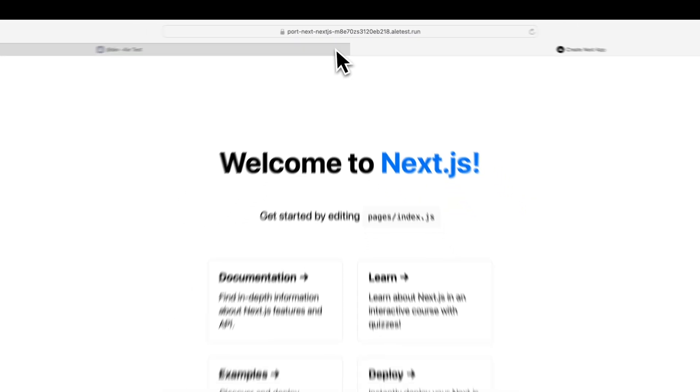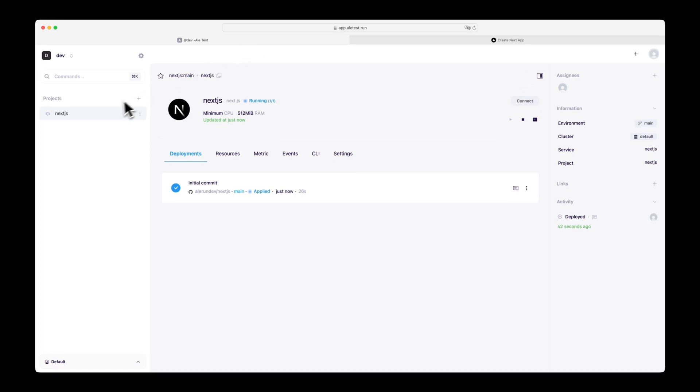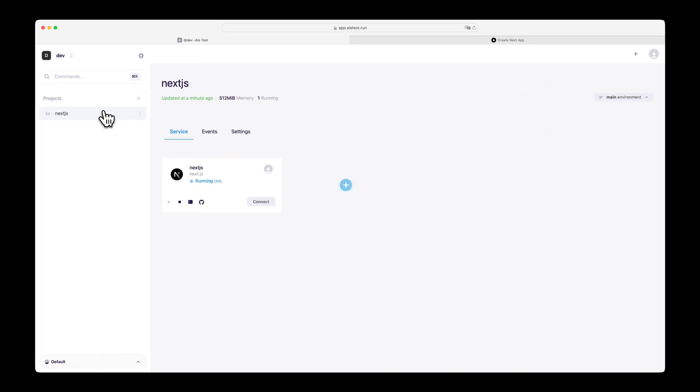We have now successfully installed and tested the internal developer platform on EC2 instance. For more details on how to use ALE, refer to the documentation page. Thank you.